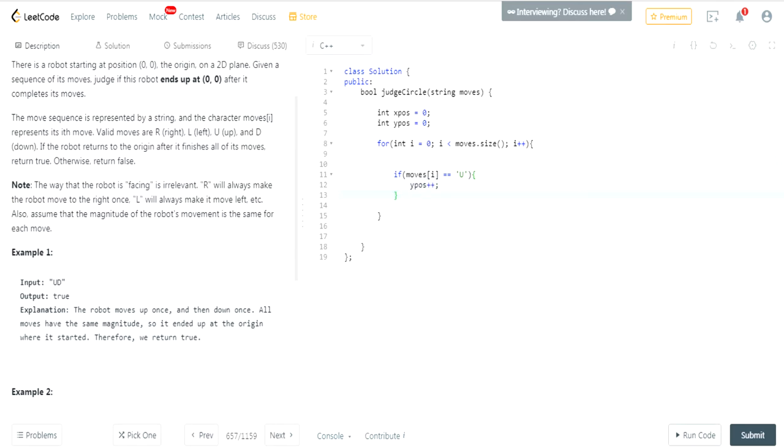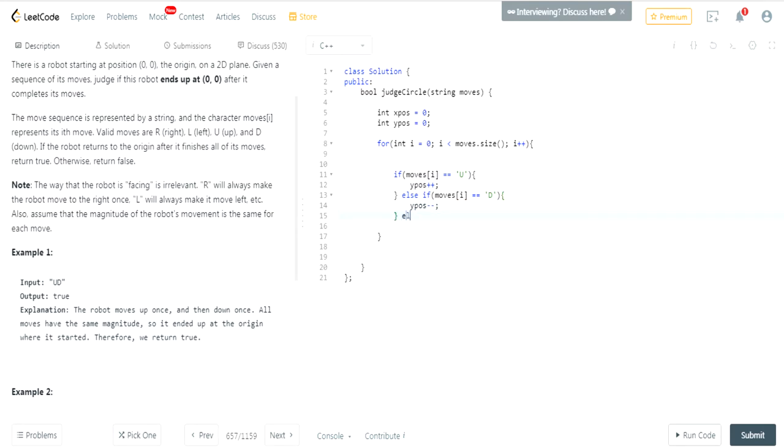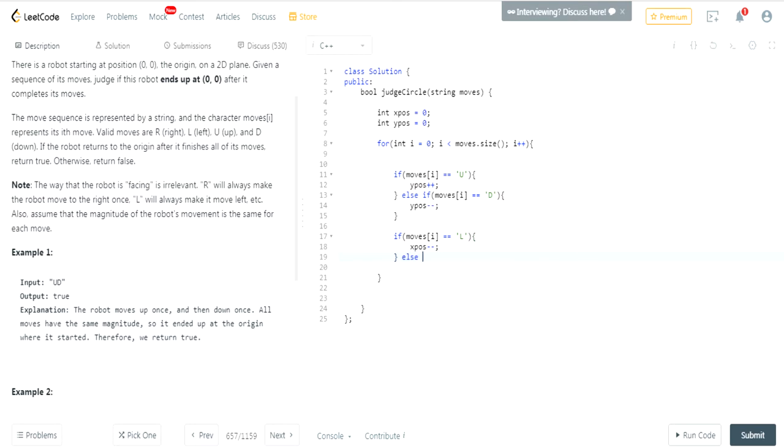Now, I'm going to do else if, if moves at i is equal to, let's see, if it's a D, moves down, I decrease my Y position. And else if, now I'm going to have another if statement. Now, if it's a left move, I'll decrease my X position. And else if moves right, I'll increase my X position.